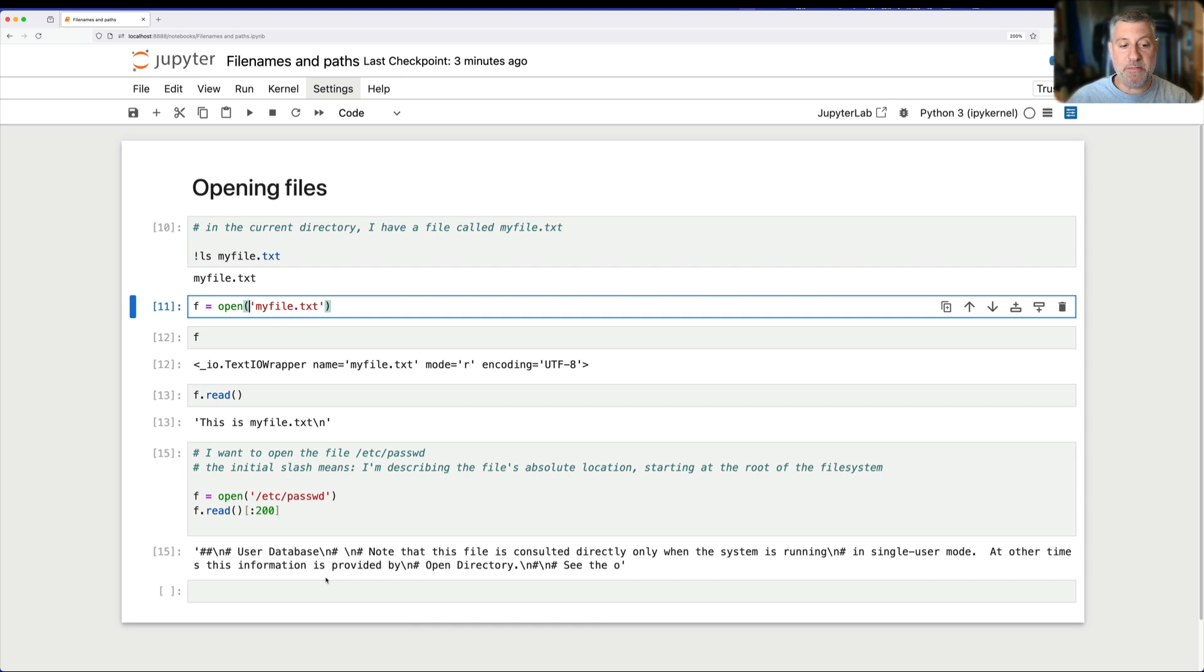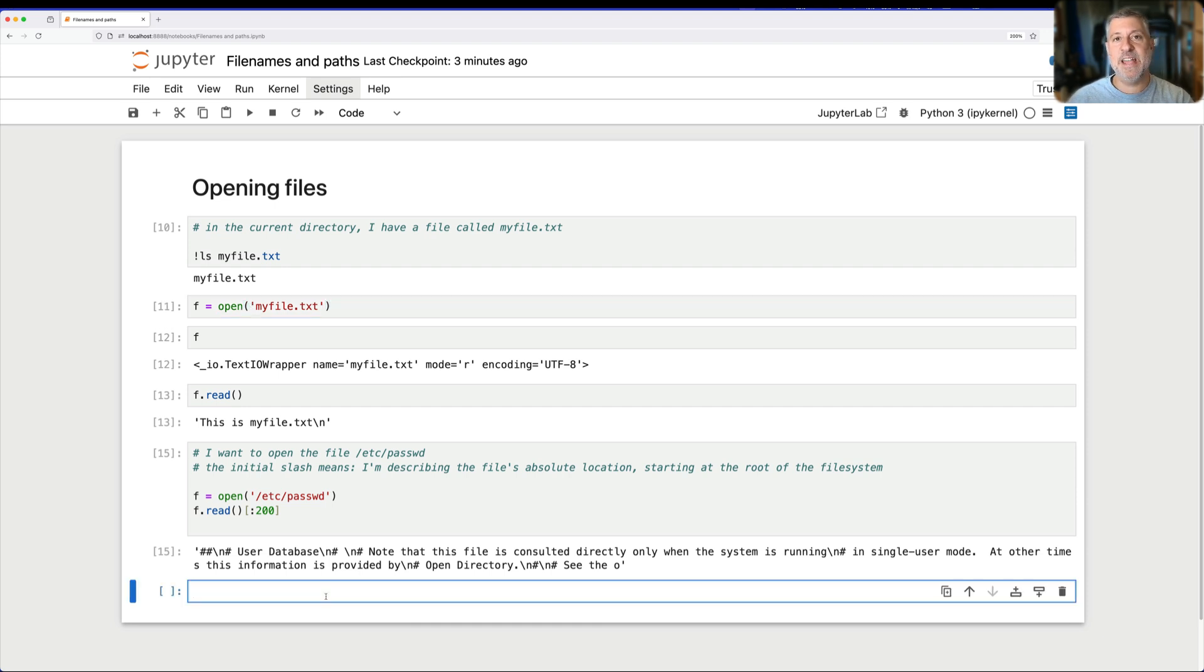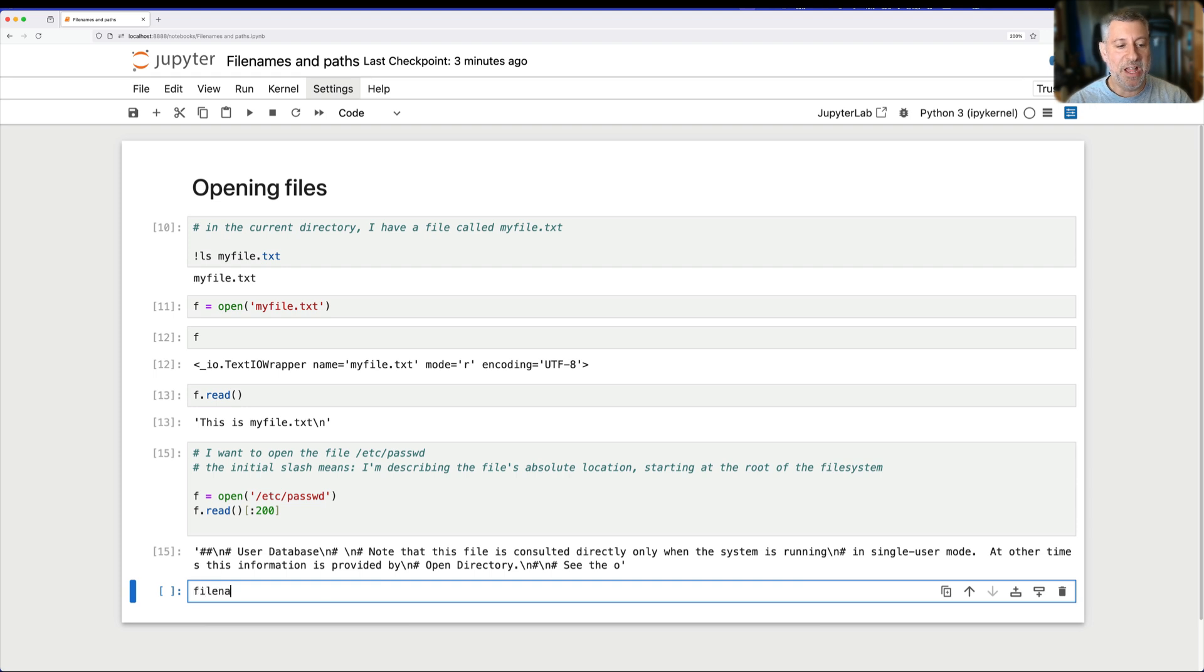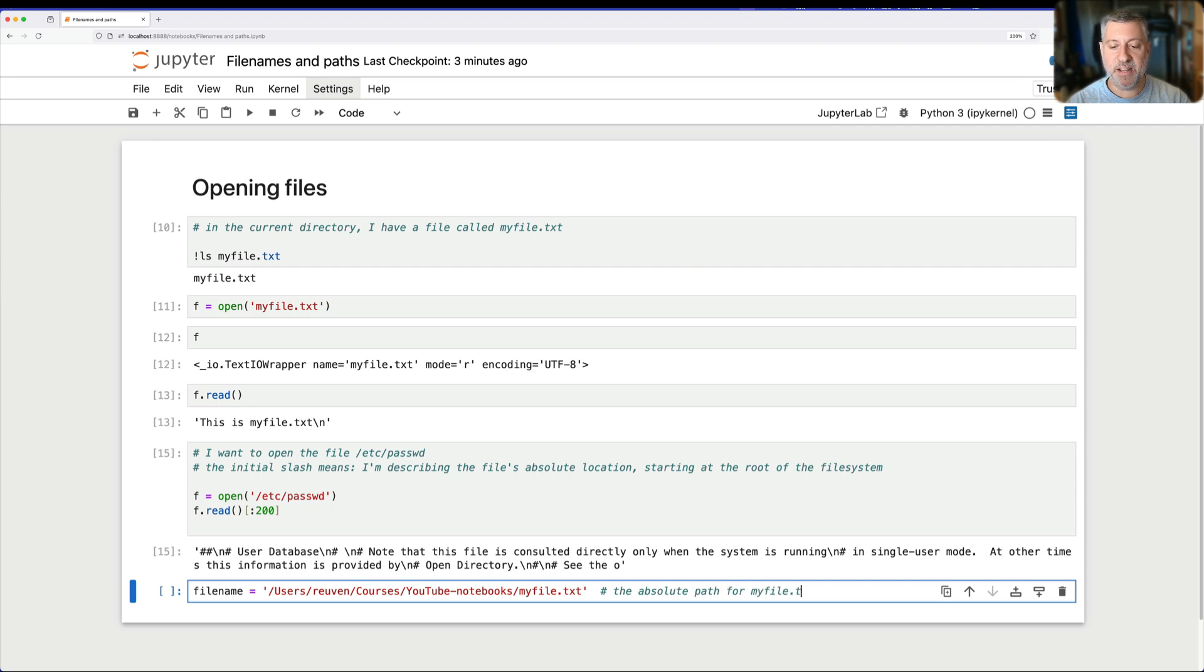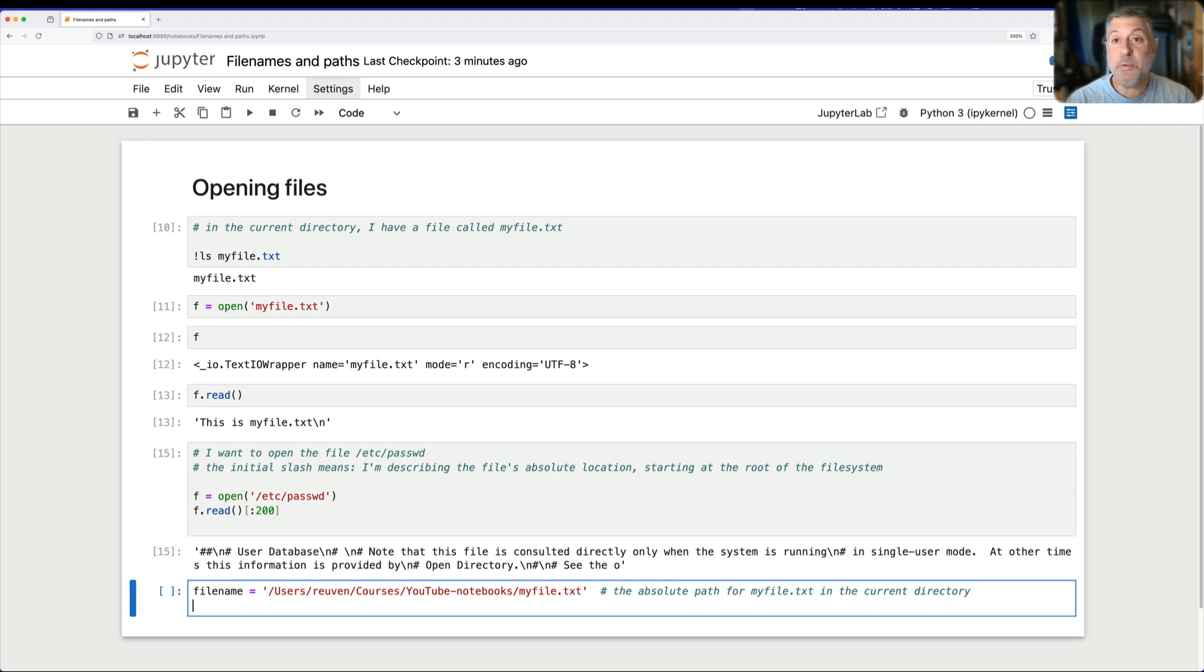Couldn't I specify myfile.txt as an absolute path? Absolutely! I can say, filename equals users, Reuven, courses, YouTube, notebooks, myfile.txt. This is the absolute path for myfile.txt in the current directory. If I want to, I can specify this way.